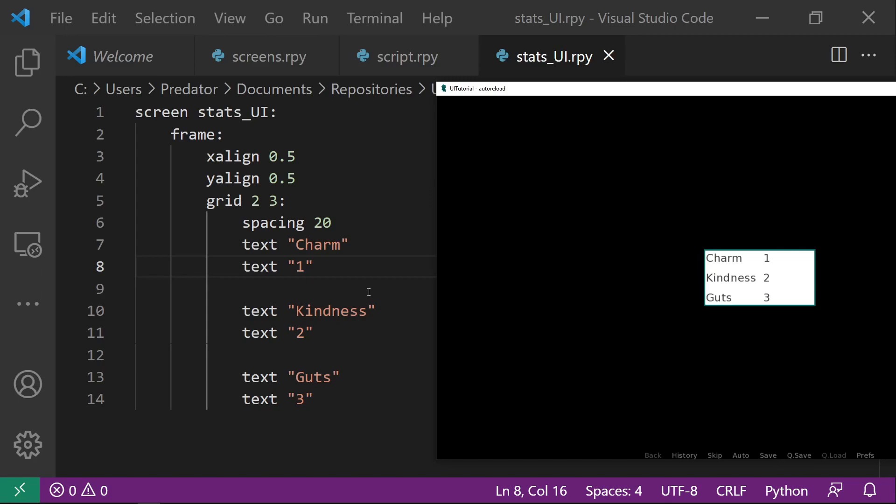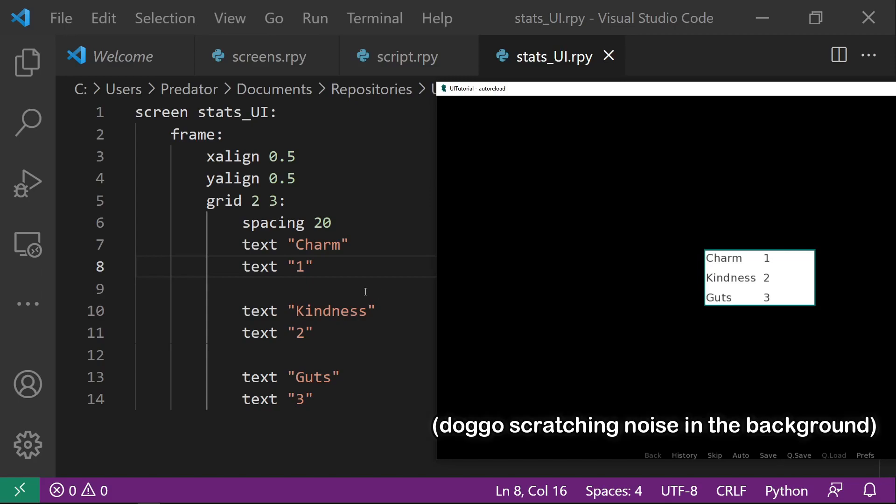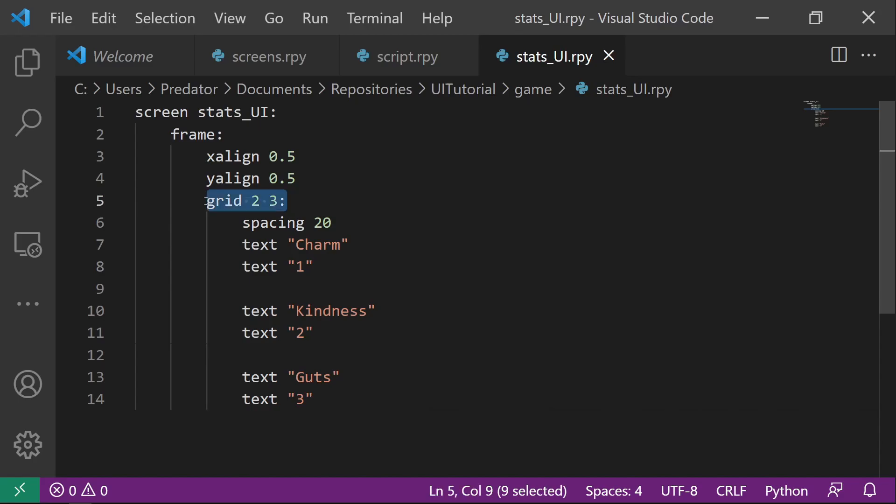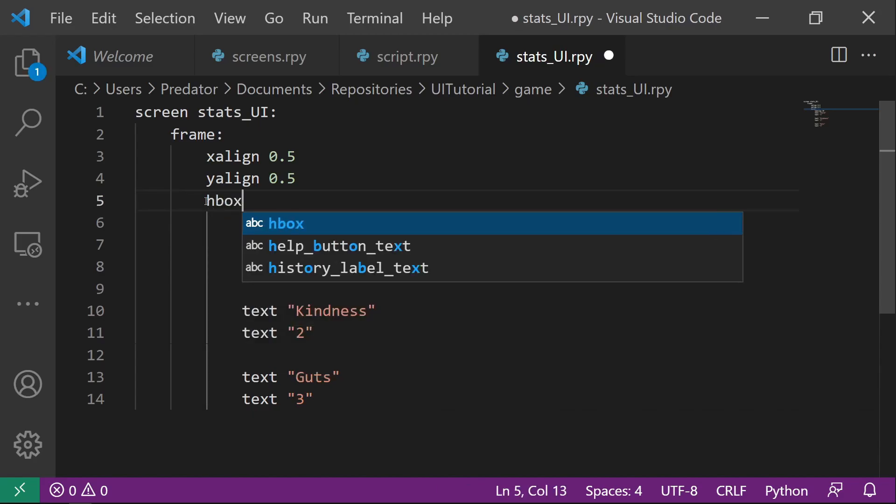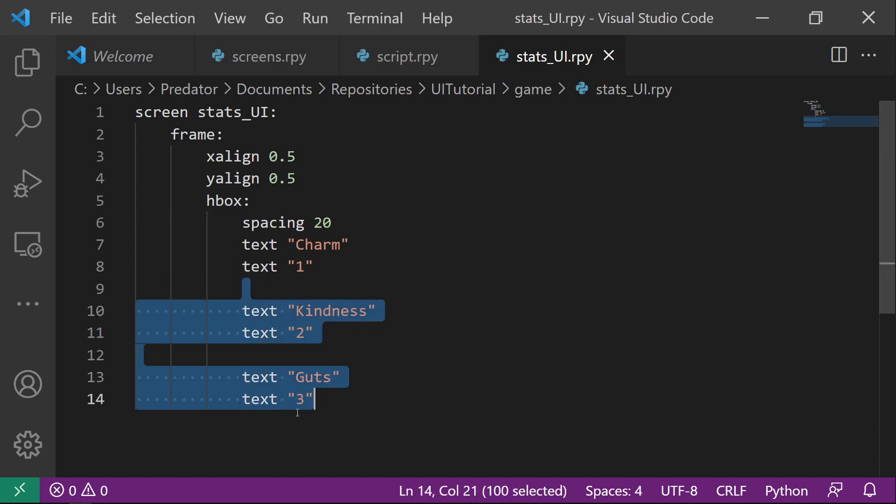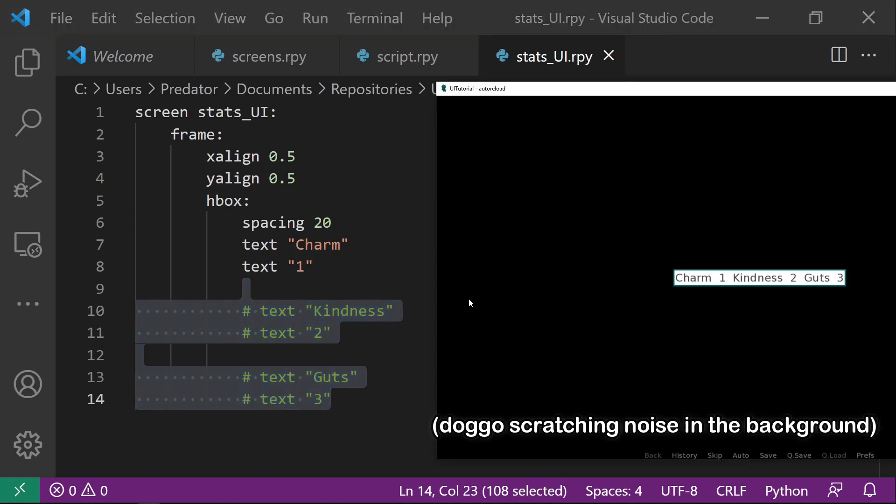So to do that, first we want to set the column. So again, the column is the H-Box, the horizontal. And then let's just try it here for now to make sure this is correct.